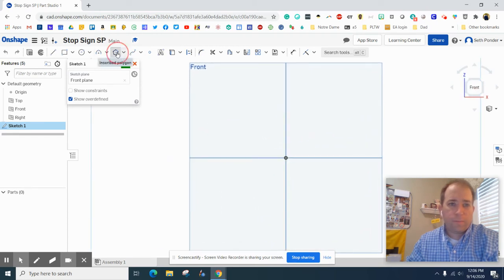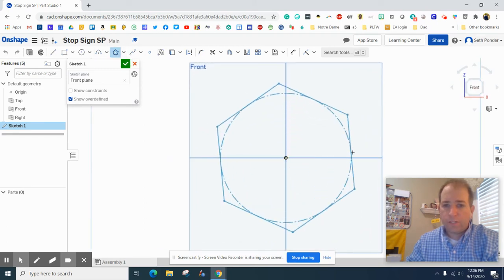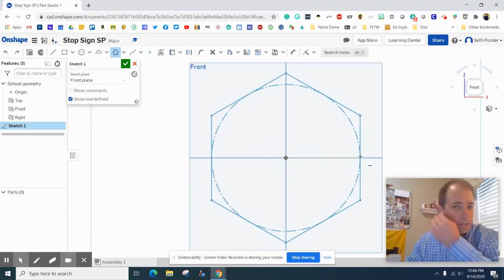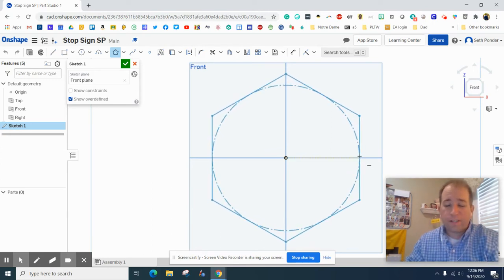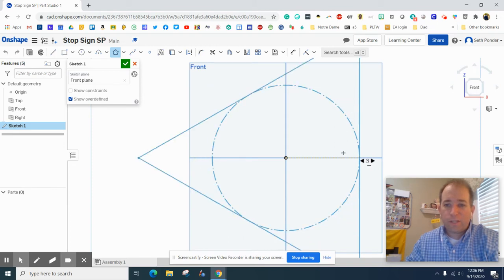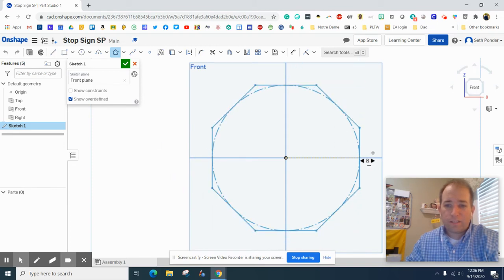We're going to start a sketch there. I'm going to click on the front view of that. We're going to grab a polygon and go ahead click right on the origin and move forward.